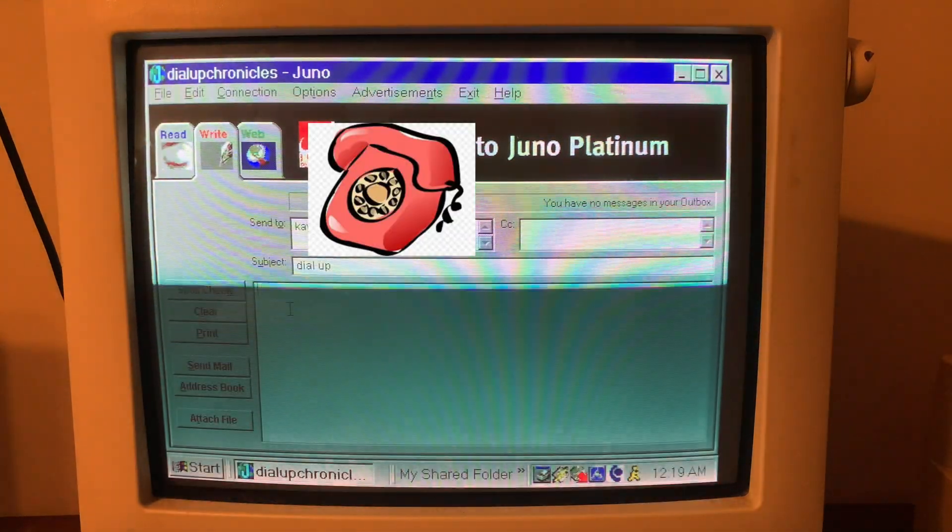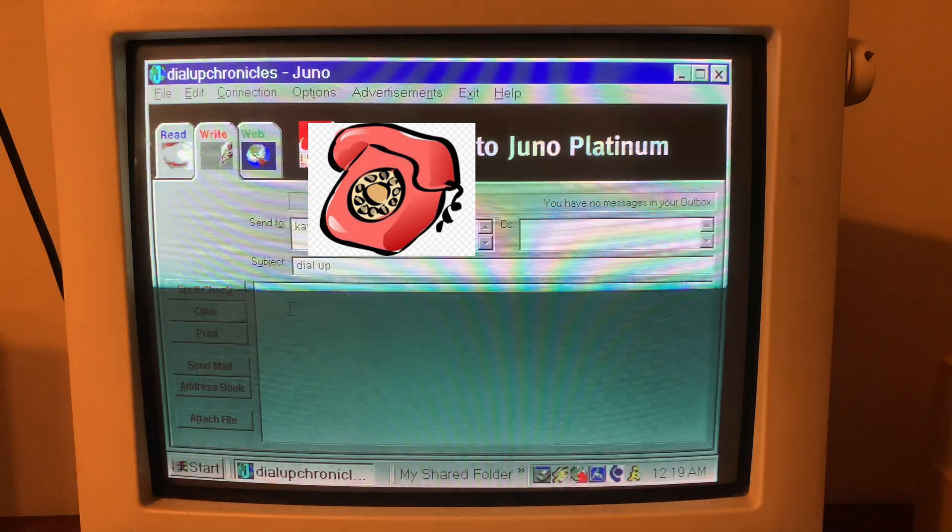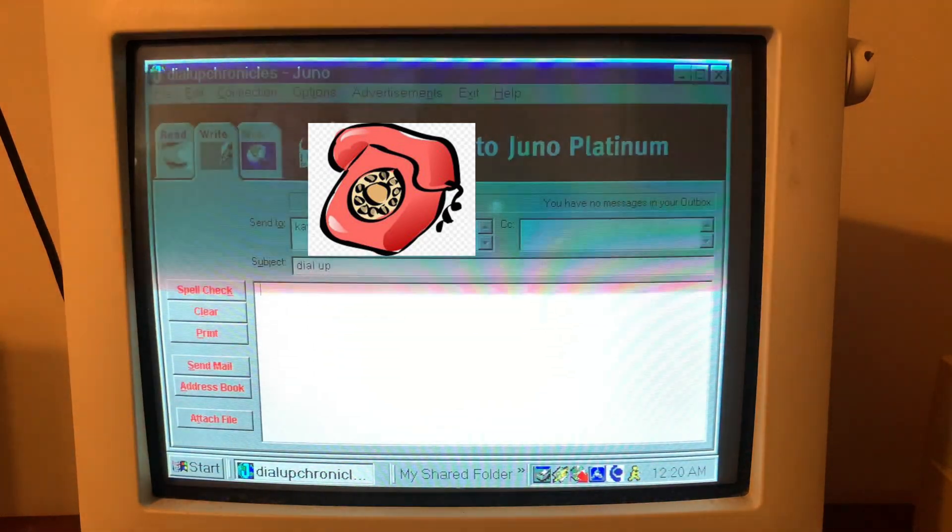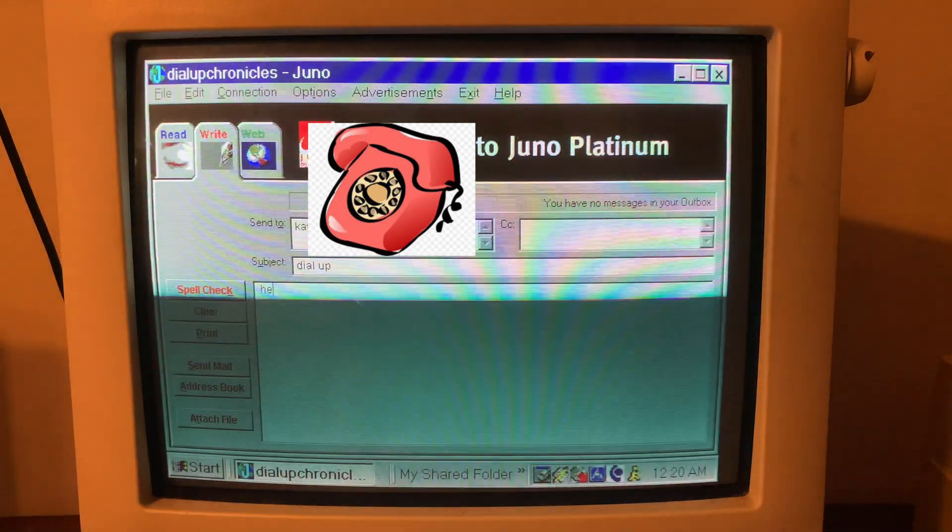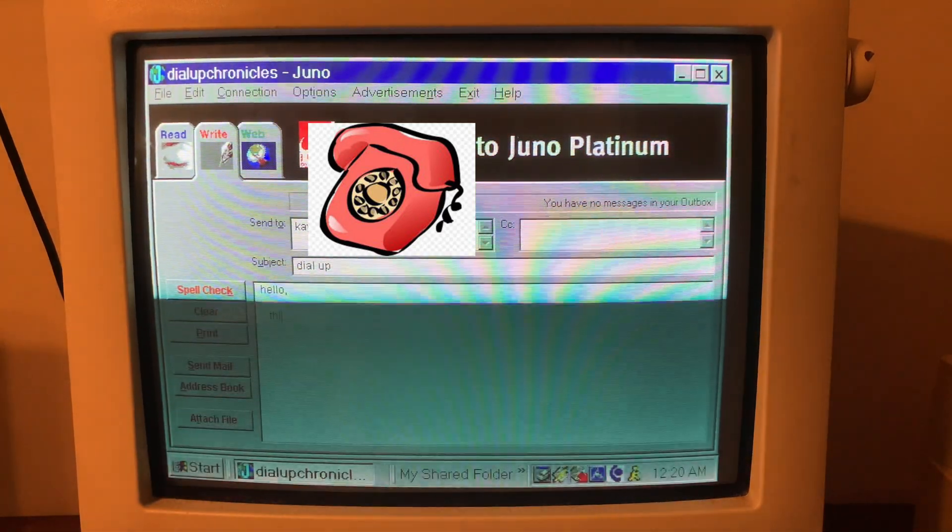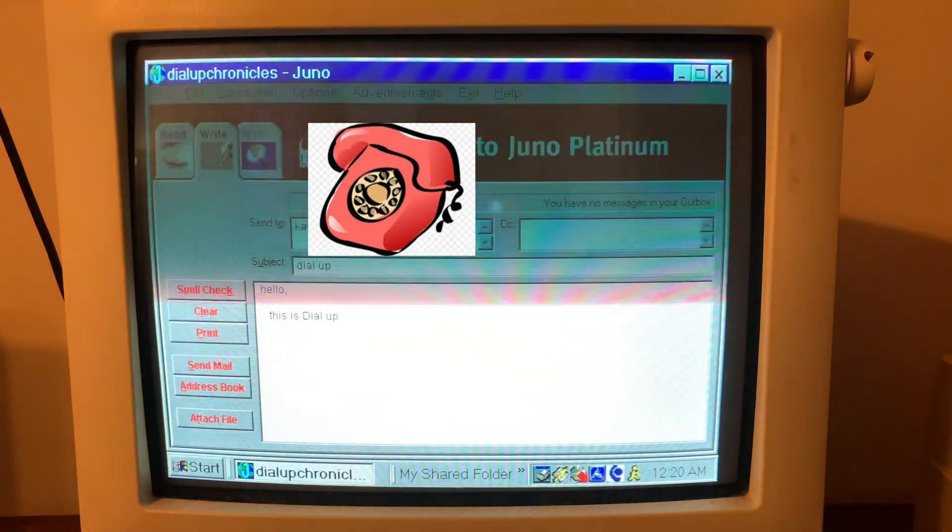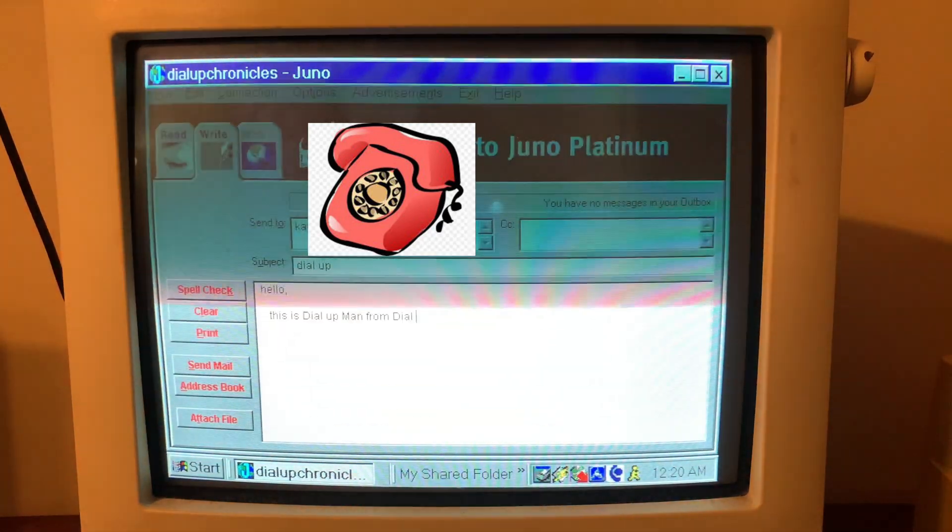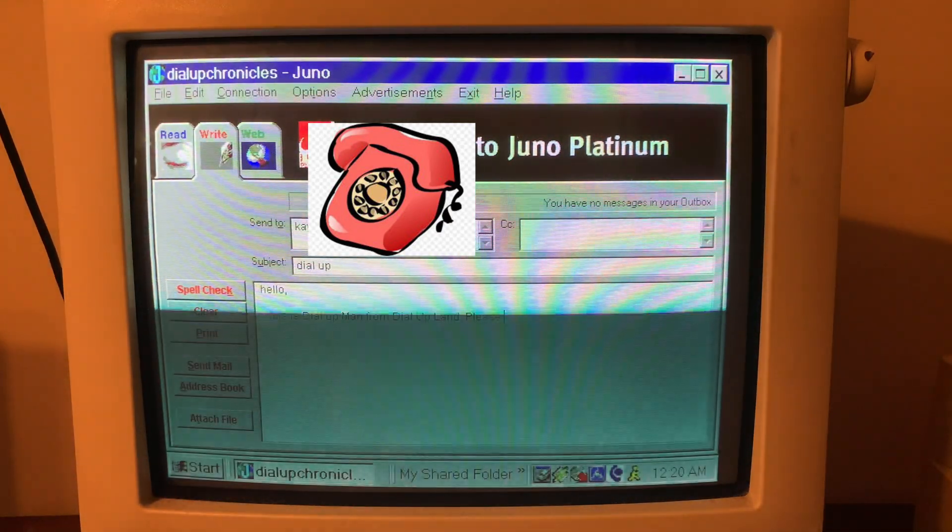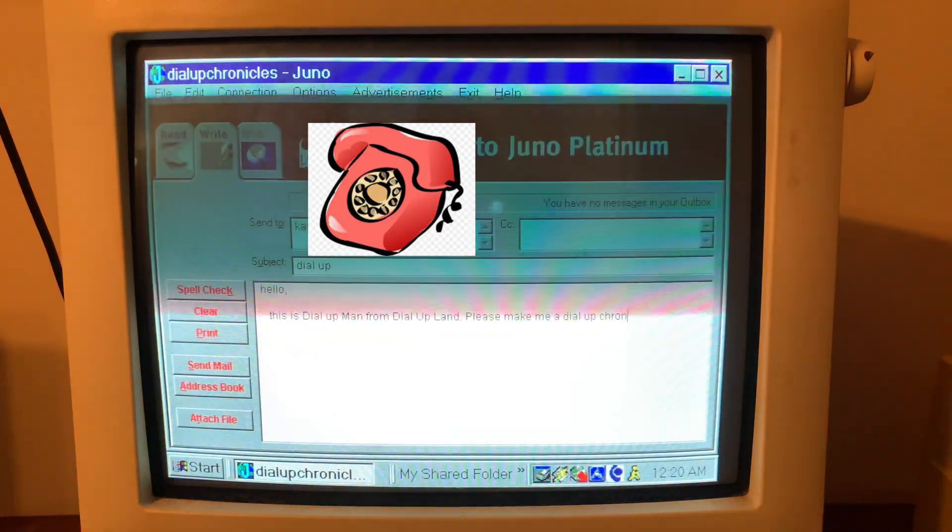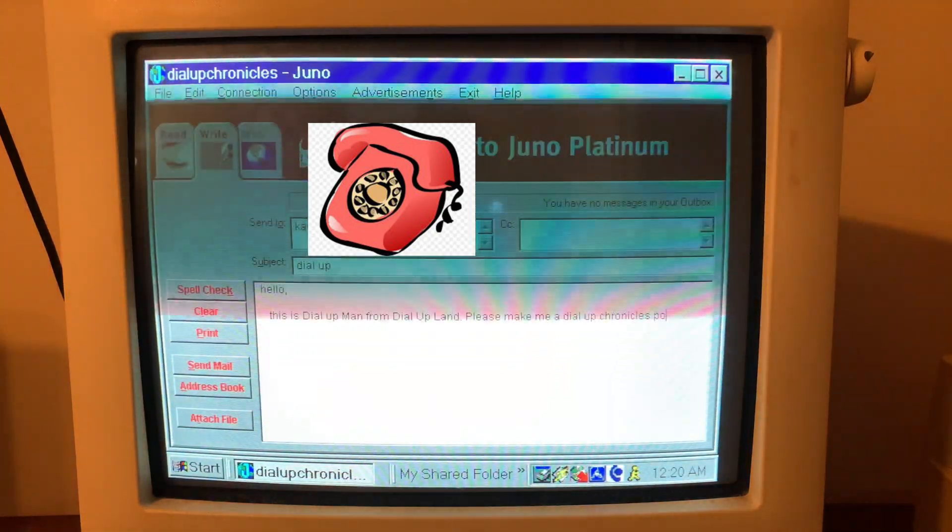Guys I thought it'd be fun maybe we could send an email using dial-up. So I haven't done this in a while so I'll send one to my wife and we'll say hello. This is dial-up man from dial-up man. Please make me a dial-up chronicles postcard.